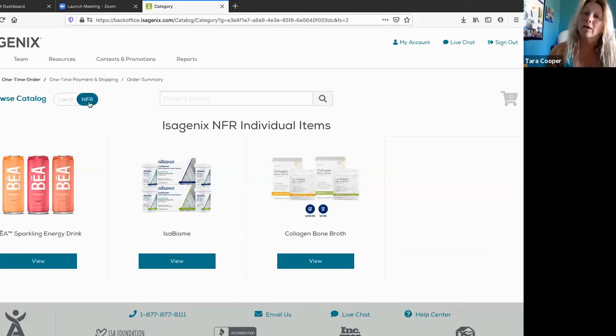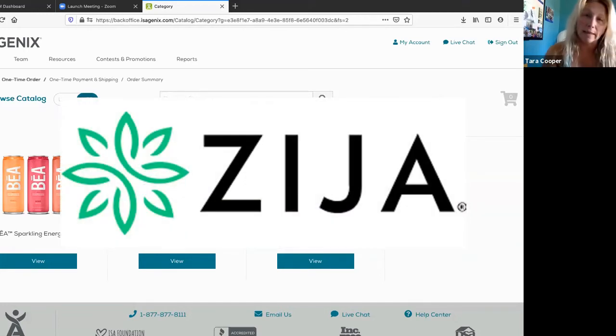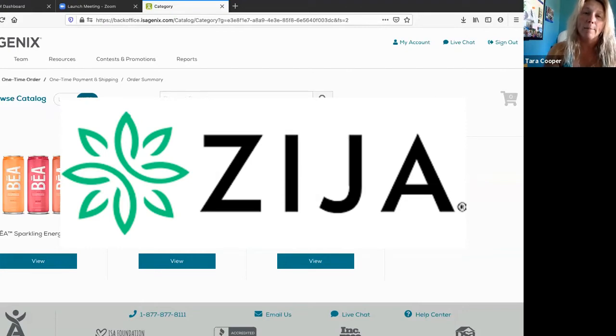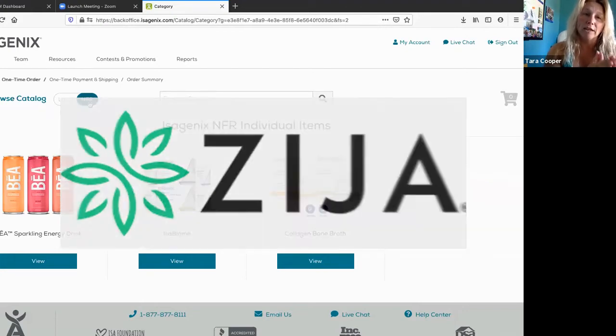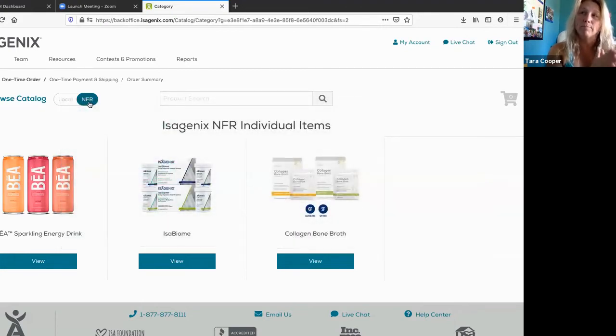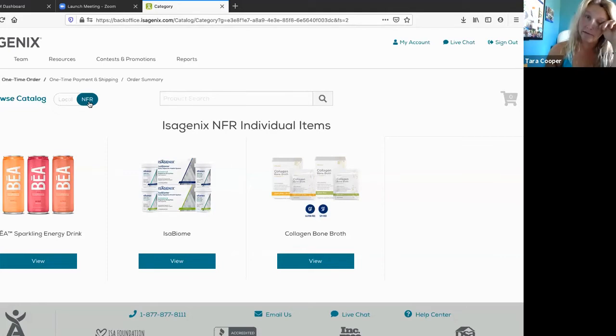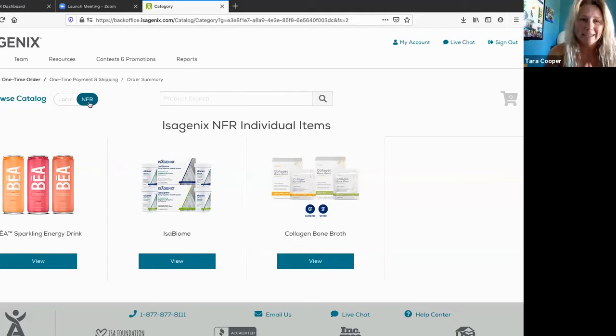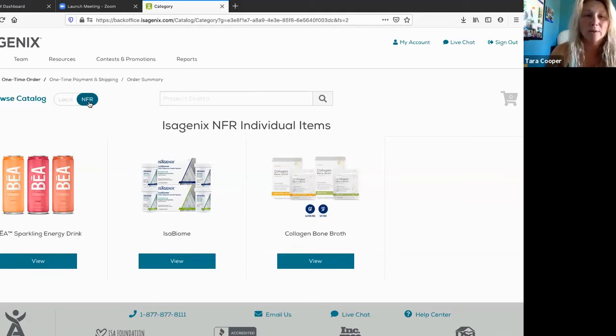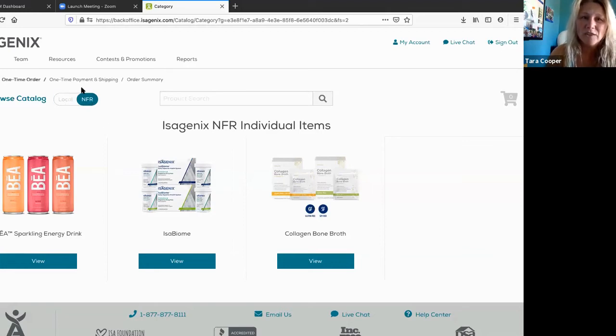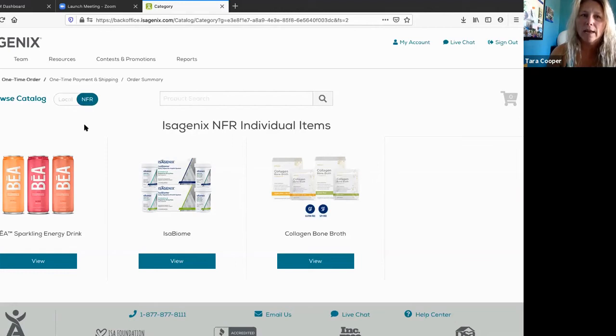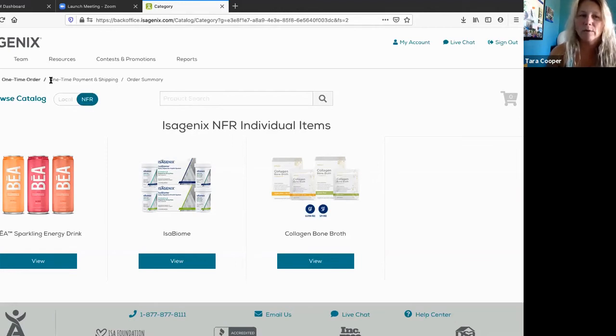We have acquired Zija. Zija is a company that is very plant-based, and Isagenix acquired that company as of officially Monday, July 13th. So you also have access to those products now. The day that I sent you the video before, I was able to hover here and it would pull up the Zija products. It doesn't do that anymore.